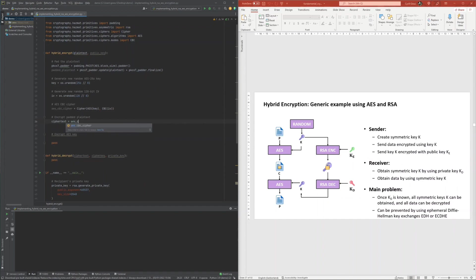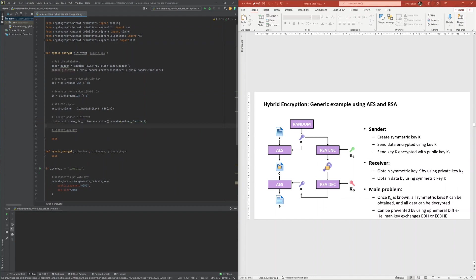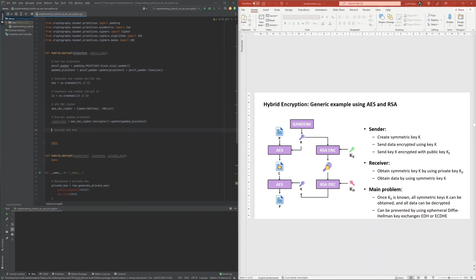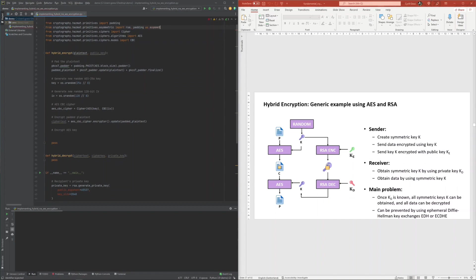With all of this, the plaintext could then be encrypted into a ciphertext. For the encryption of the AES key with RSA, OAEP padding was required, and with this OAEP padding, the AES key could then be encrypted with RSA by making use of the recipient's public key.